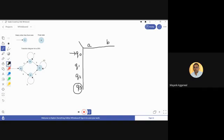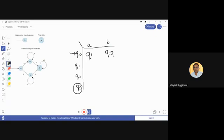For example, on q0, when input a comes, the next state is q1. So we write q1 in the table for the pair (q0, a). Similarly, on q0 when b comes, the next state is q2, so we write q2 in the table. This represents that on q0, when b is given as input, the next state is q2.